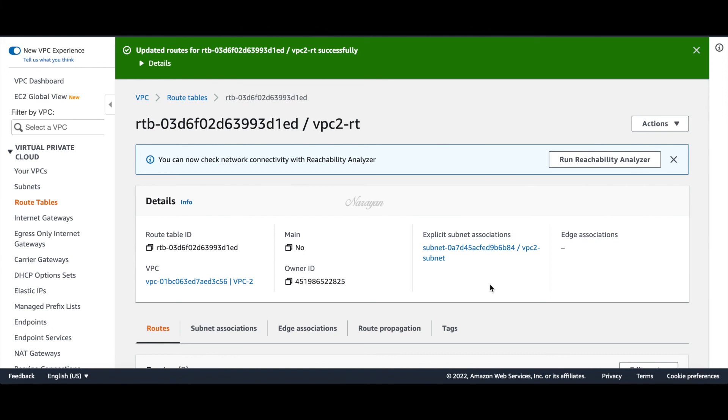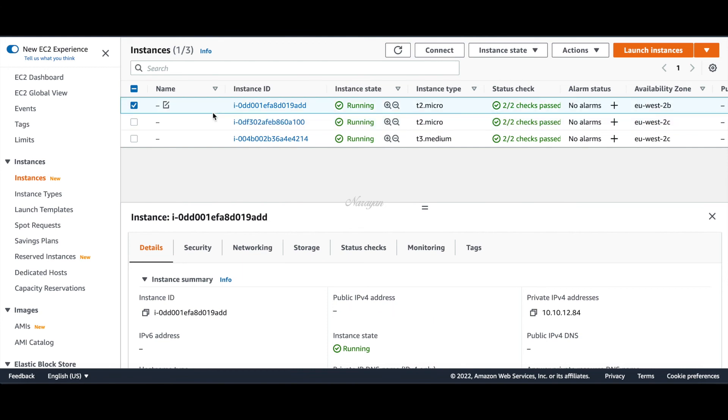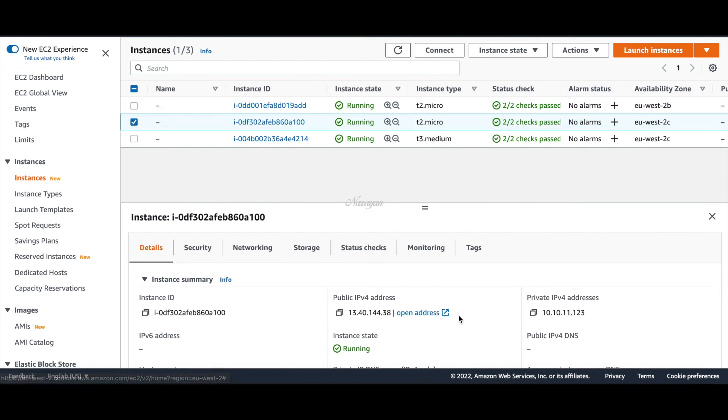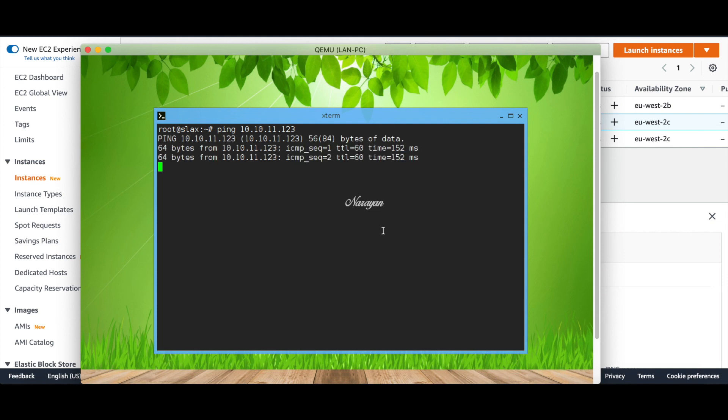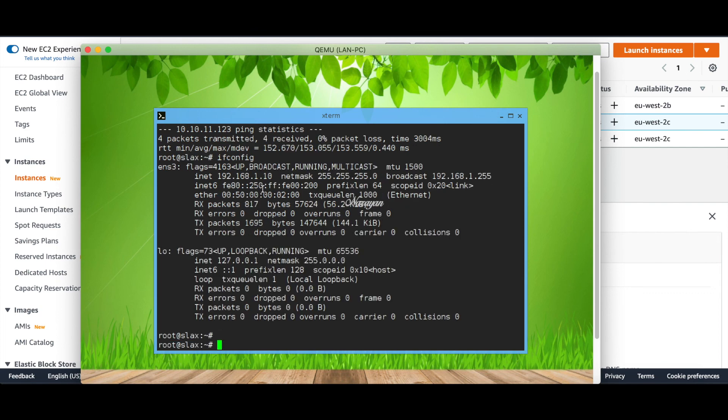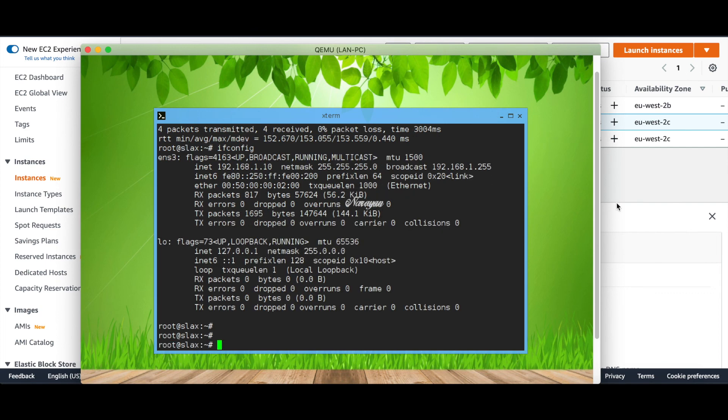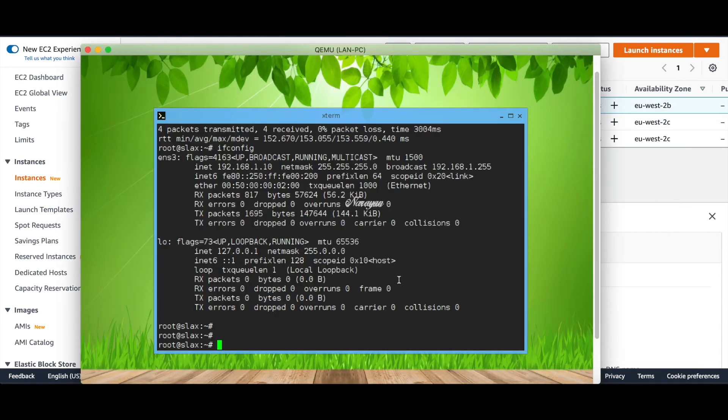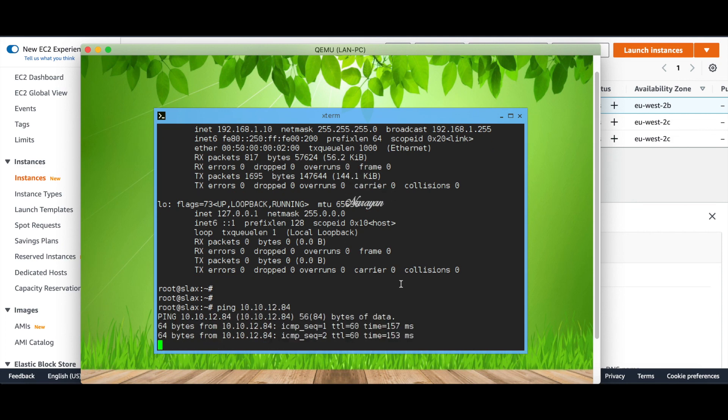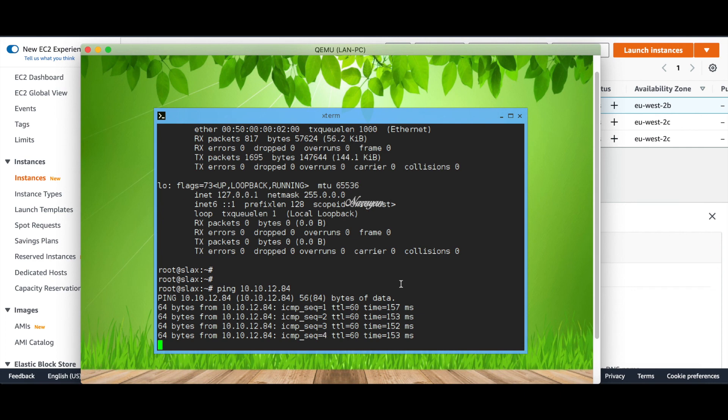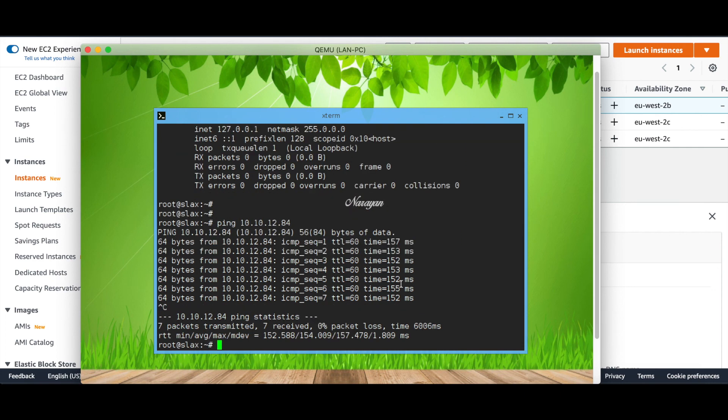Now we have all the routing in place. Let's go ahead and test the connectivity. In the spoke VPCs I have two t2.micro instances with ICMP open to test this connectivity. Let's grab the private IP addresses and from the on-premise router let's ping 10.10.11.123. This is the instance in spoke 1 and we can see that we have successful communication. Similarly let's check the connectivity towards VPC2 and we have successful communication.